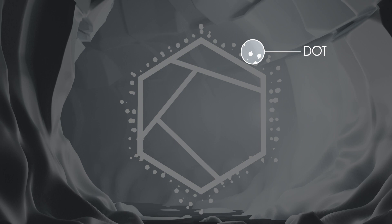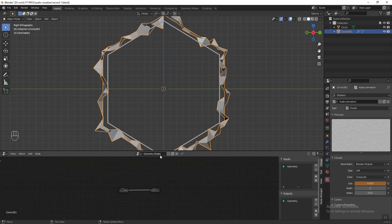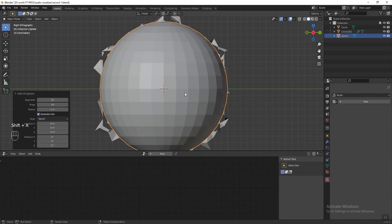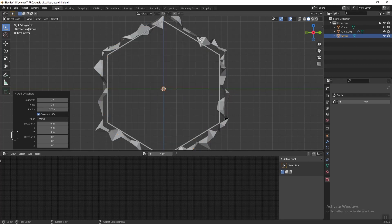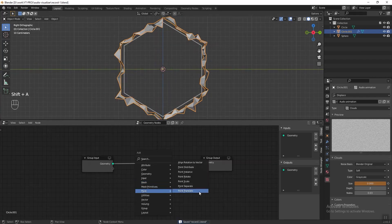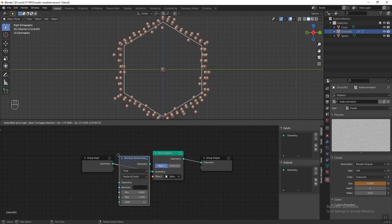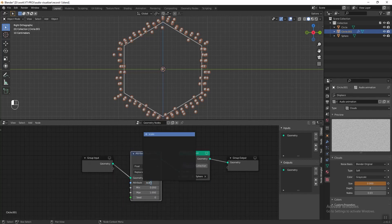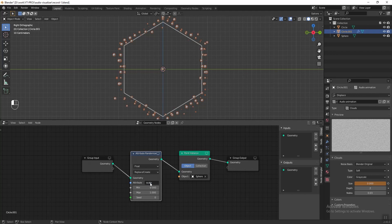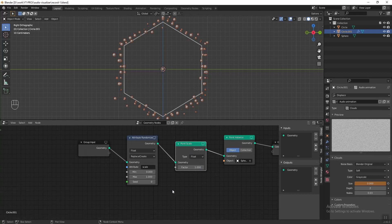Next I want to add dots onto the vertices of the mesh. Go to the geometry node editor, press New to apply geometry nodes to the object. In the 3D viewport, press Shift+A and add a UV sphere. Change the radius to 0.03. Then select the object and go back to the geometry node editor. Press Shift+A and add a Point Instance node. Use the eyedropper to select the sphere. Currently all the dots are too uniform, so we need to randomize them. Press Shift+A, go to Attribute, and add an Attribute Randomize node. In the attribute column, type 'scale'.